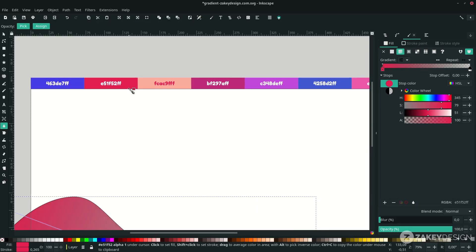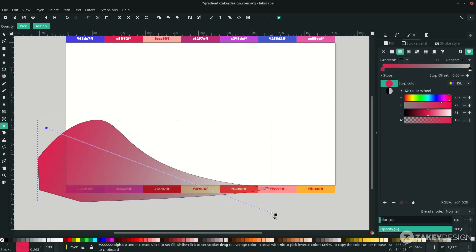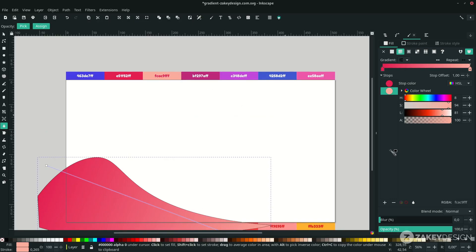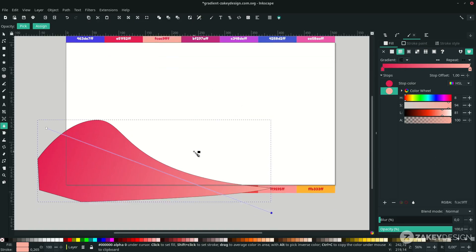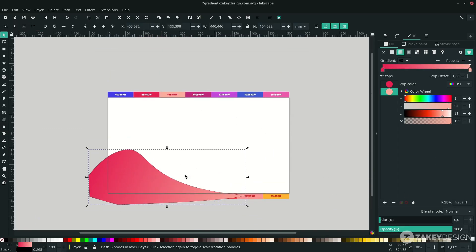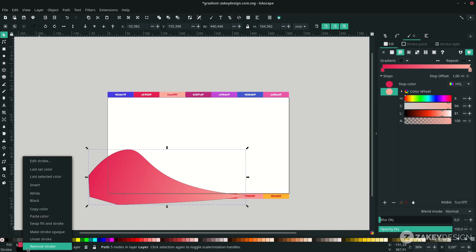You can input the color code directly here. For the second node, double-click and press D to change the color as well. Then press F1 to release, and remove the stroke — right-click on the left corner and choose Remove Strokes.